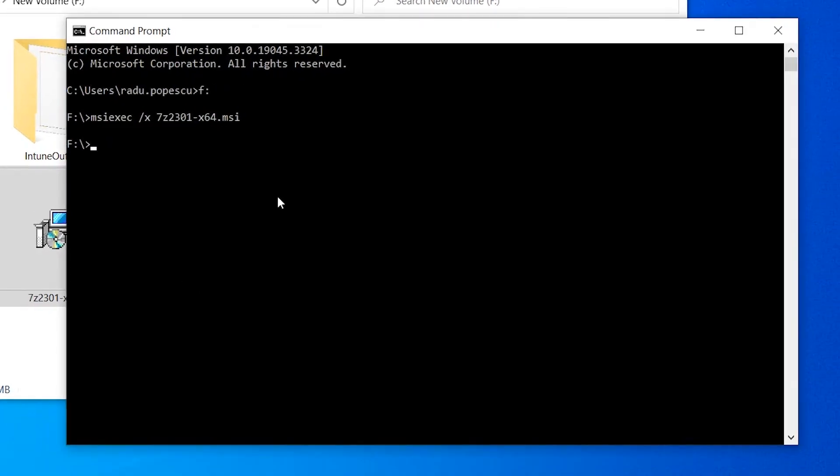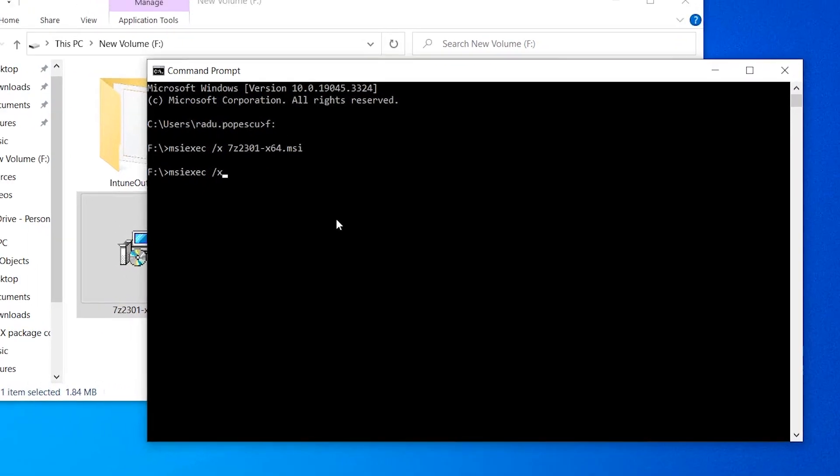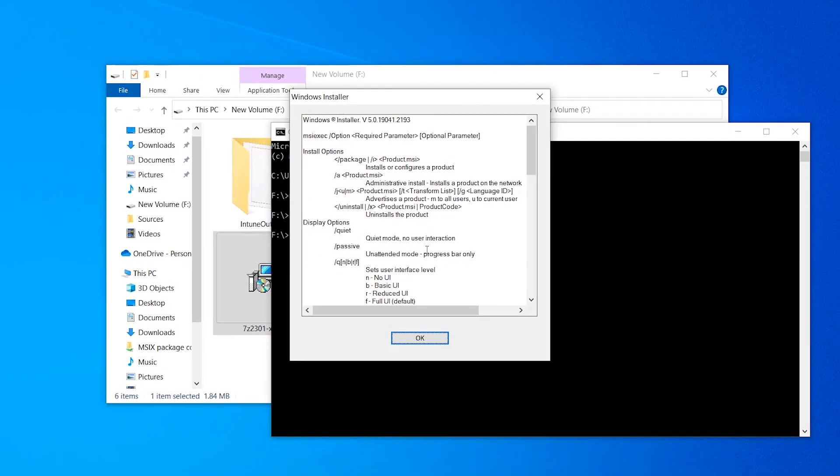If you know the product code, you can also use that instead of the name. In addition, by adding /QB or /QN at the end, you can perform a silent uninstallation. For more details you can always type /? for help.